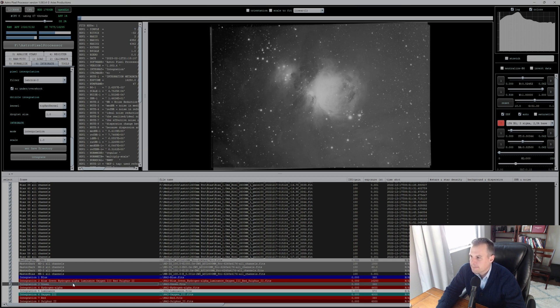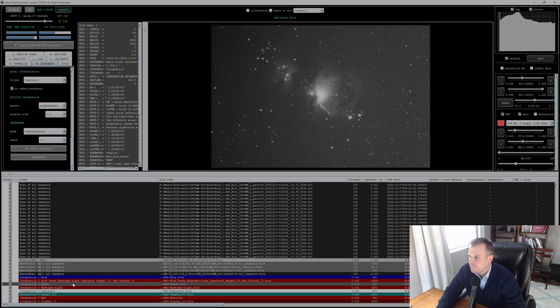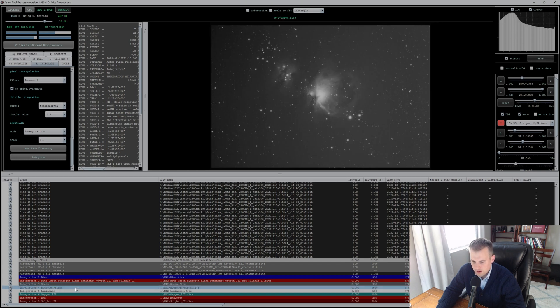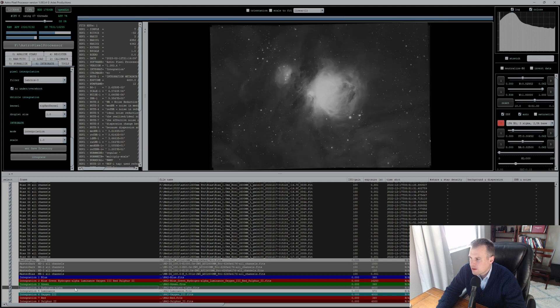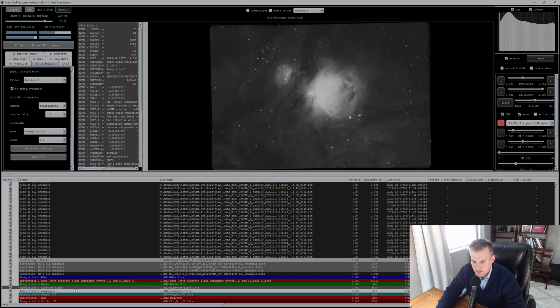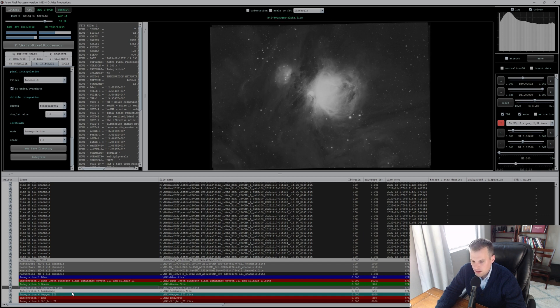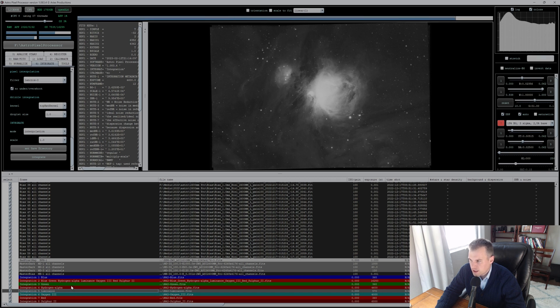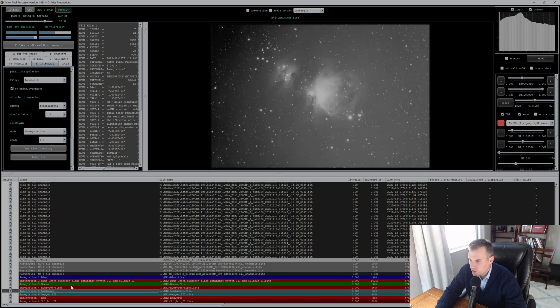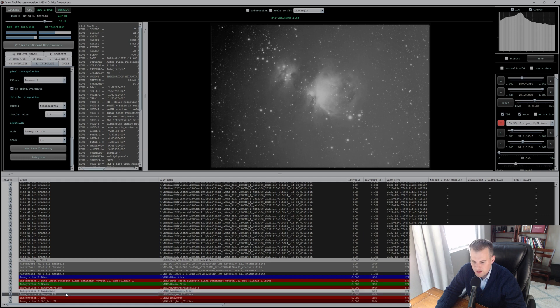H-alpha looks pretty good. Luminance, this might be rough—I live with a lot of light pollution. Yeah, not the greatest.